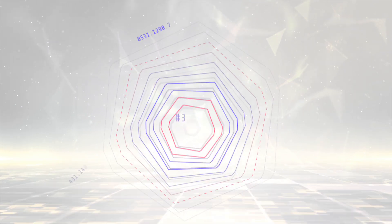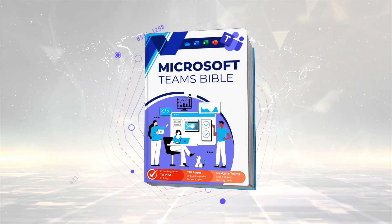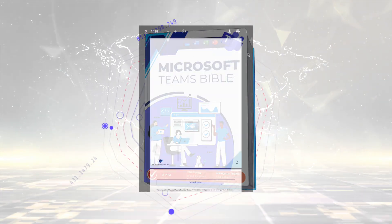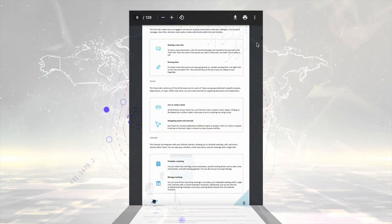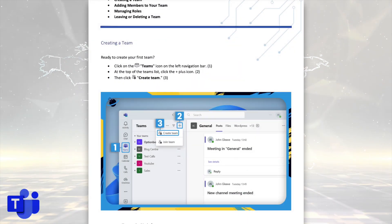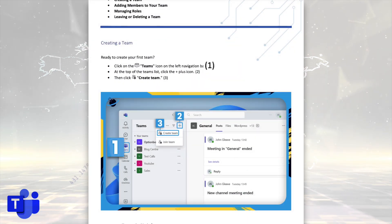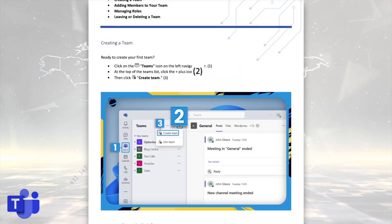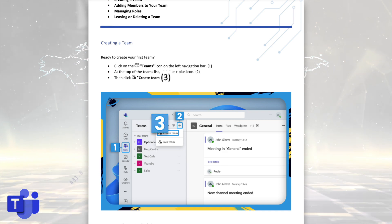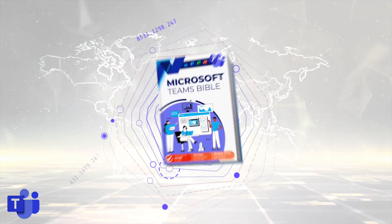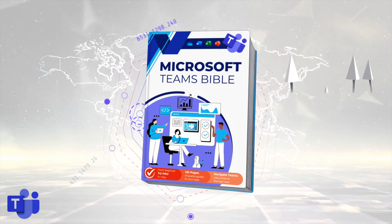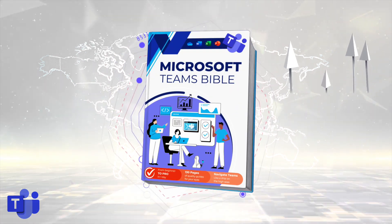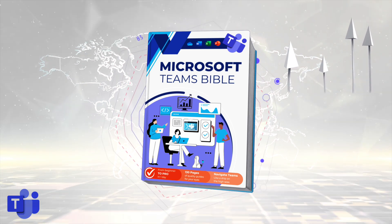But first, we're introducing the new Microsoft Teams Bible. It's free to download for all our newsletter readers, and you get all the essentials needed to get up and running in Microsoft Teams, including clear steps and images to guide you through the process. To start mastering Microsoft Teams, just hit the link and download your free copy.